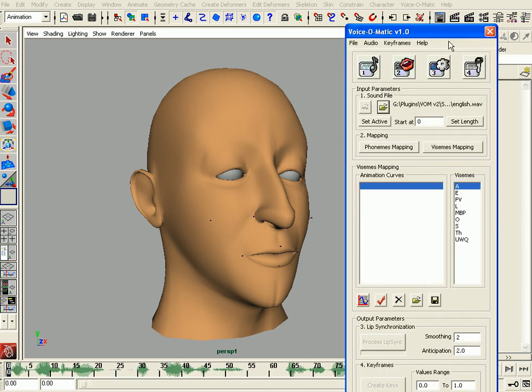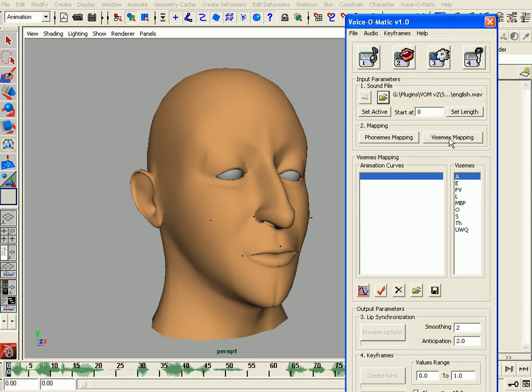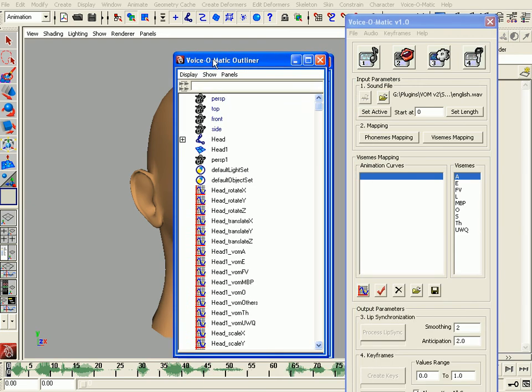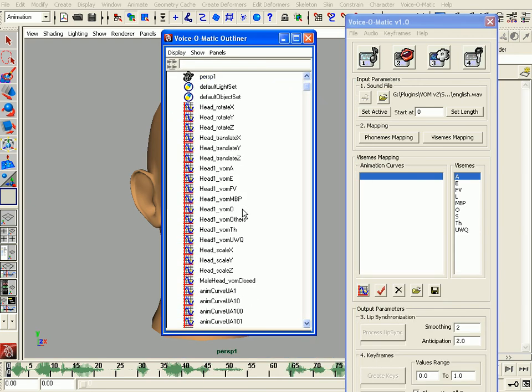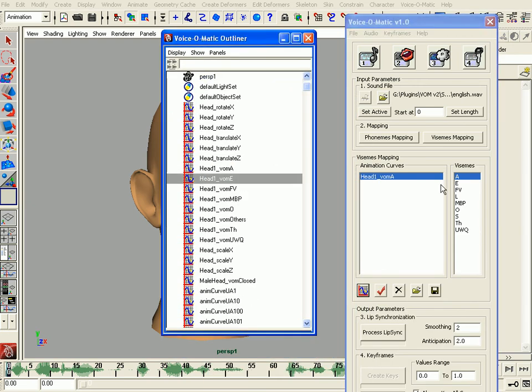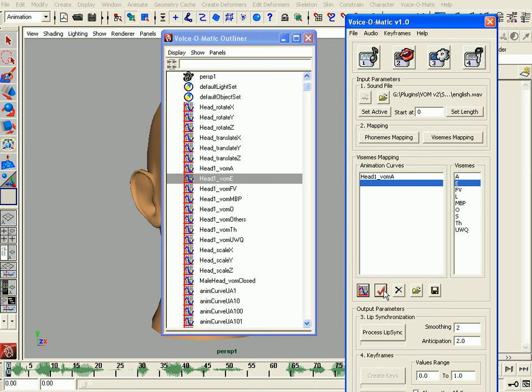Then in the viseme mapping section right here, we are going to map the attributes that control the bones through the set-driven keys, which in turn control the animation curves. We just need to load the Voice-O-Matic outliner and connect the different attributes of each one of the different mouth positions.